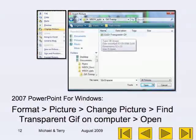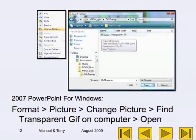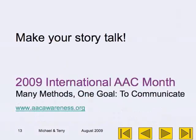For 2007 PowerPoint on Windows: go to Format, then Picture, then Change Picture, find a transparent GIF on your computer, and click Open.